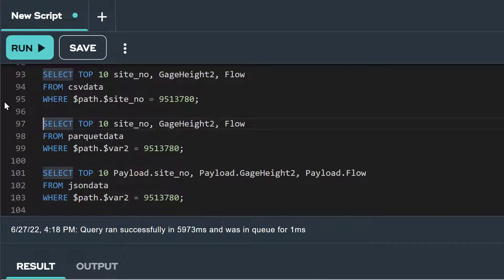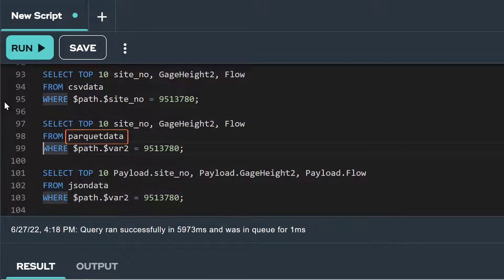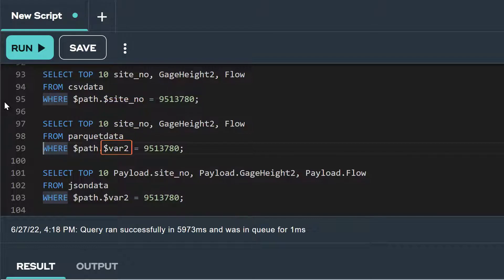To run the same query for our Parquet formatted data, we would make two changes to the statement. We would simply change CSV data to Parquet data in the from clause, and in the where clause, change $site_number to $var2. As we recall from the DDL for our Parquet data foreign table, the path variable $var2 represents our site number folder.